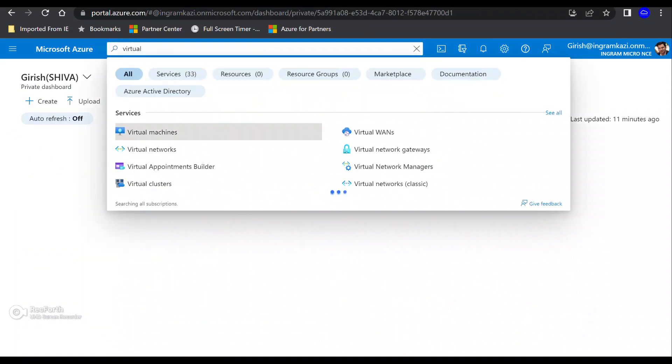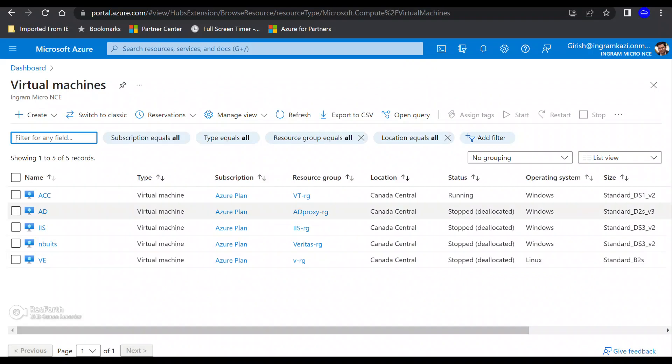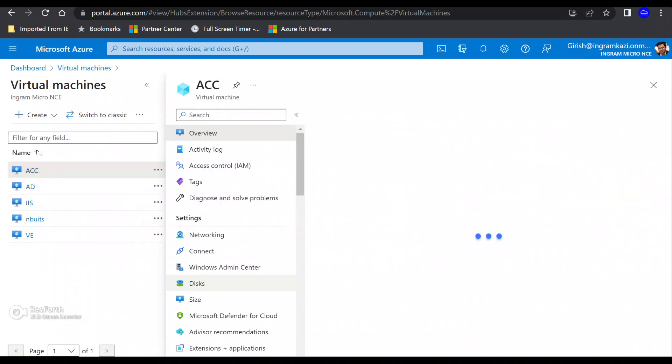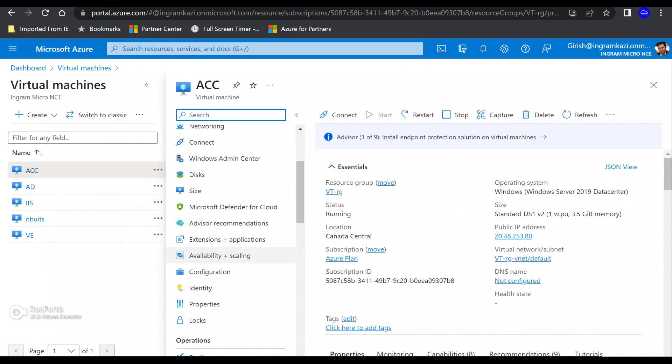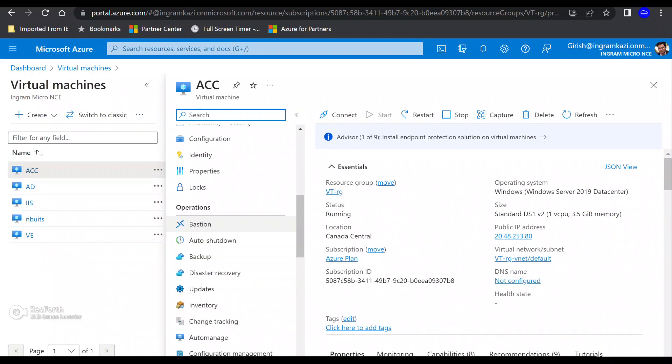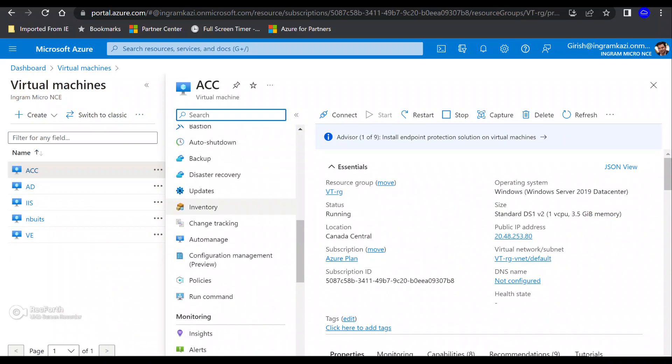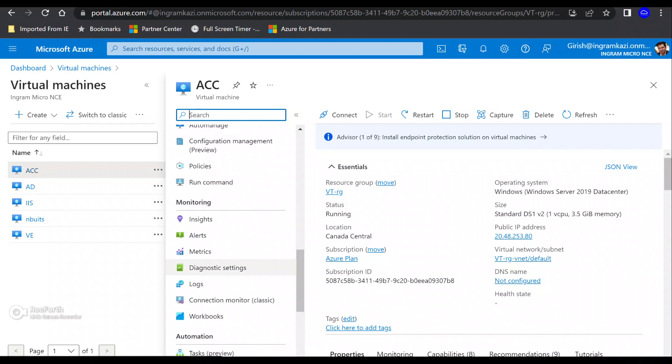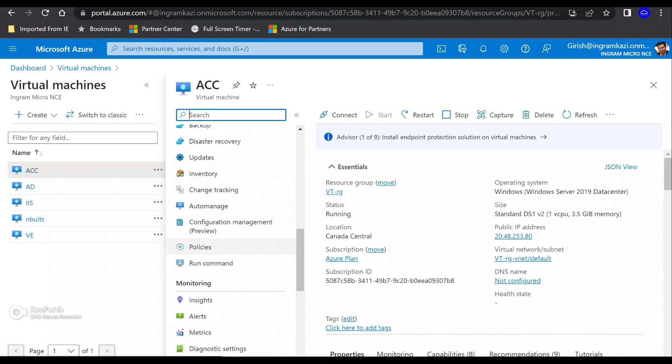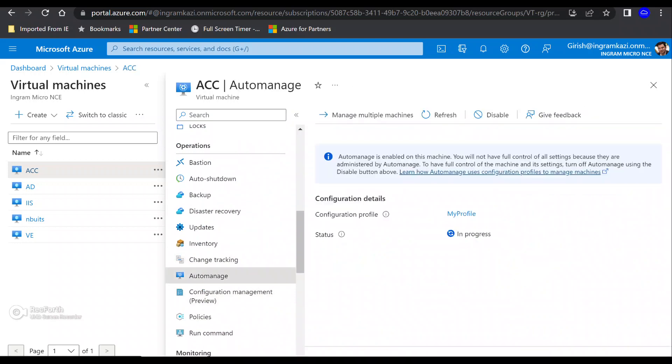I can also show you under the virtual machine tab. So if I go and expand this. You can see in the operation, I have this auto manage button. And once that machine has been enrolled, you will see that status will change over here. But this is the way you're going to enroll this machine.